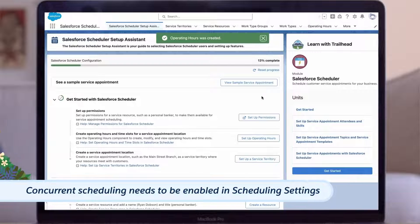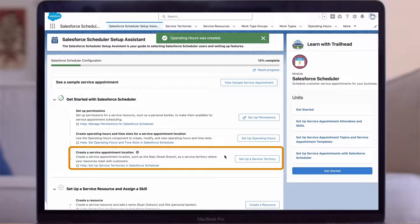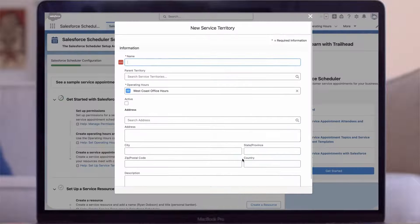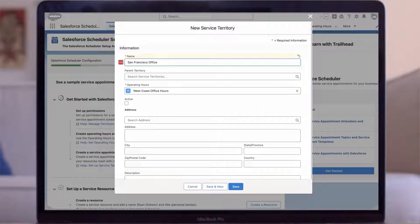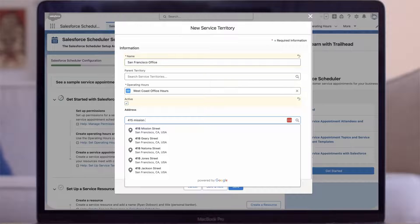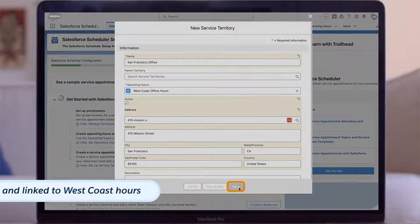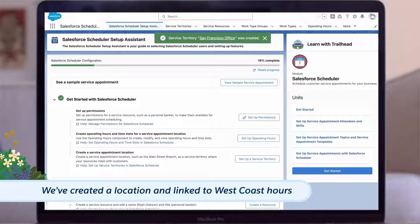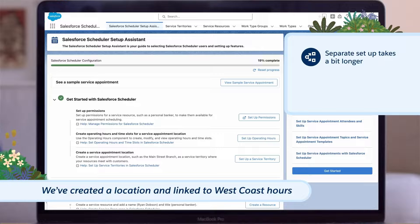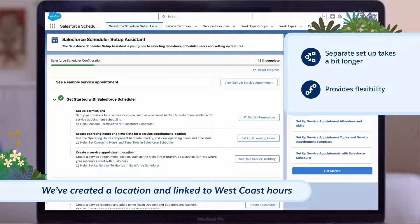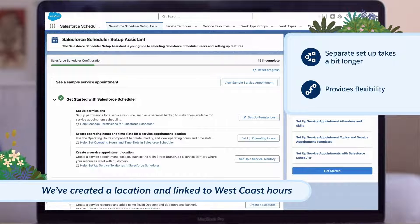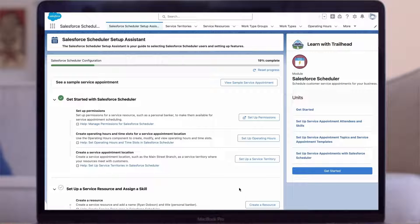Now we've created our West Coast Office location and set the operating hours. A service territory, or location, is where our reps will be conducting the appointment — in this case, our San Francisco office. For name, we'll enter 'San Francisco Office,' and we'll assign the West Coast operating hours we just set. Click Active, fill in address: 415 Mission Street, SF, California 94105. Now we've created a location and linked it with our West Coast operating hours. This allows you the flexibility to assign the same operating hours to multiple locations, such as another office in Seattle which is also on West Coast hours.